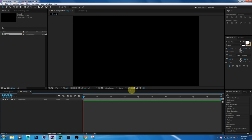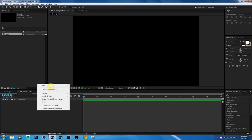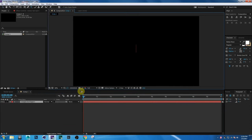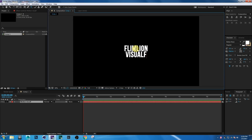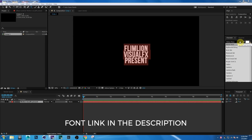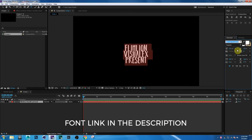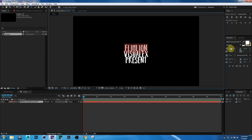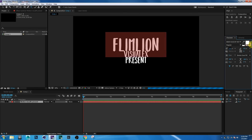Now right-click and choose New Text. Type your text — you can also use logos. Then select all the text, change the font style, and adjust the size a little bit.